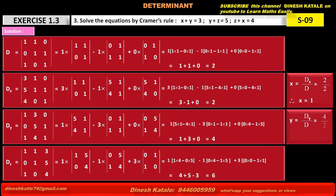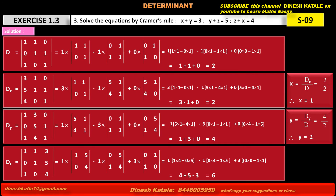Using the value of determinant D = 2: y is equal to Dy upon D, which is 4 upon 2, so y is equal to 2. The last variable, z is equal to Dz upon D, which is 6 upon 2, therefore z is equal to 3.